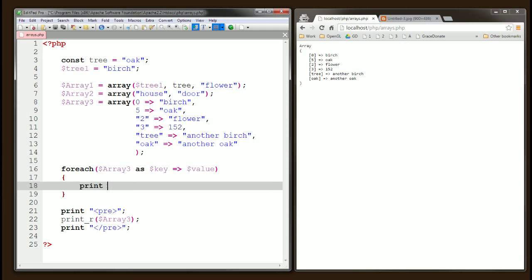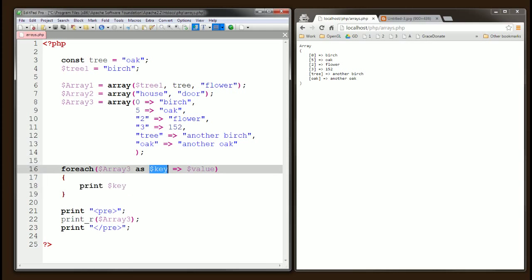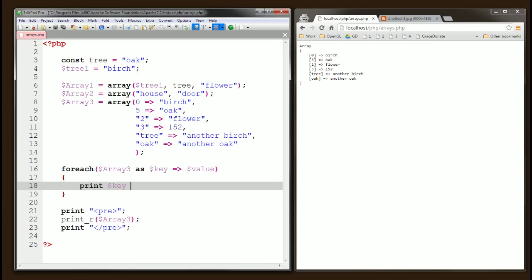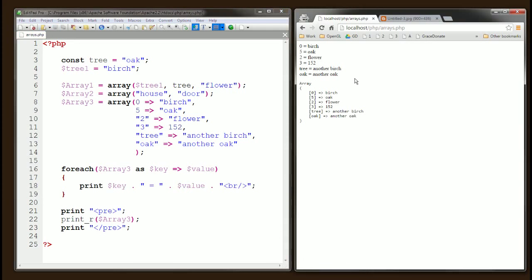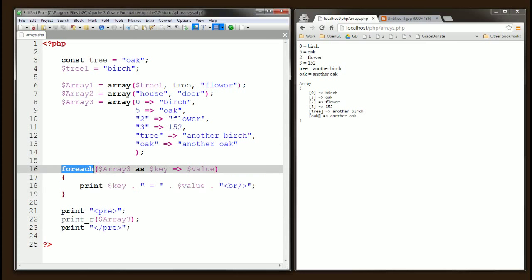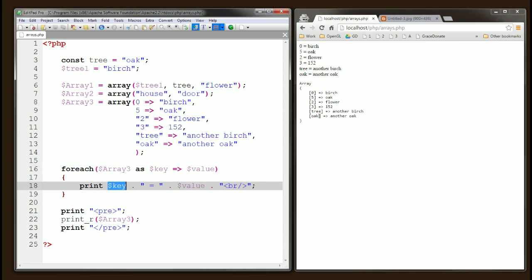Inside the loop, we print out the key and value variables joined together, and output an HTML line break tag so each pair drops to the next line. Save and refresh — we've done the same thing that print_r does, but using the foreach statement. The difference is that now we have control over these values.